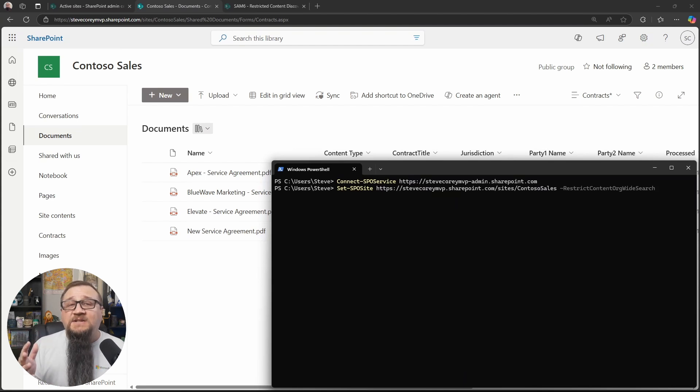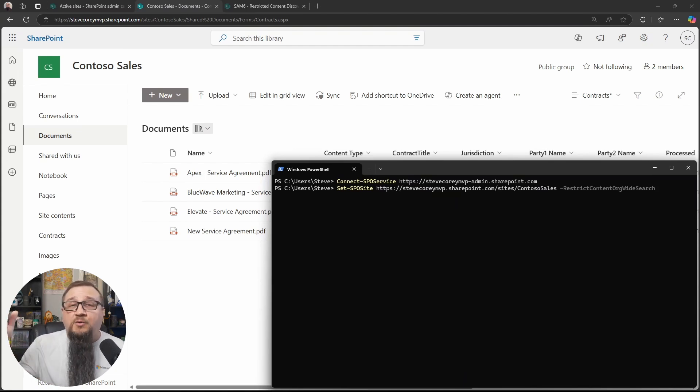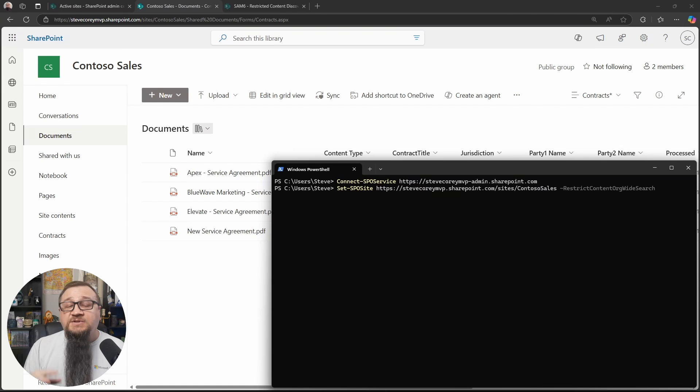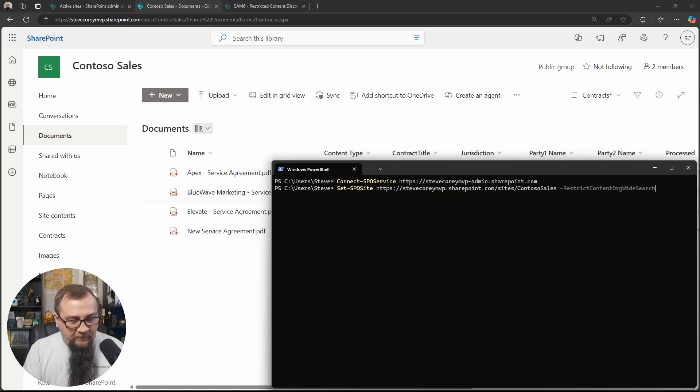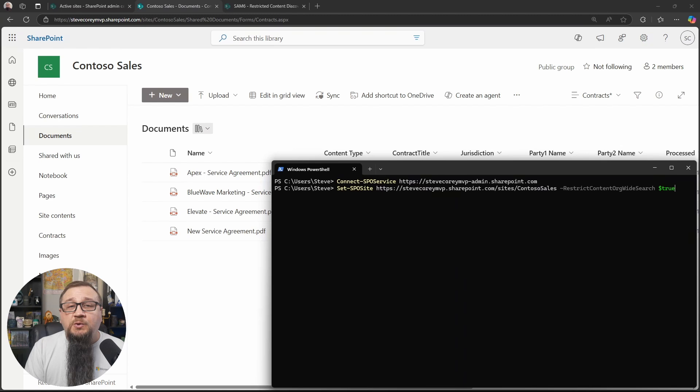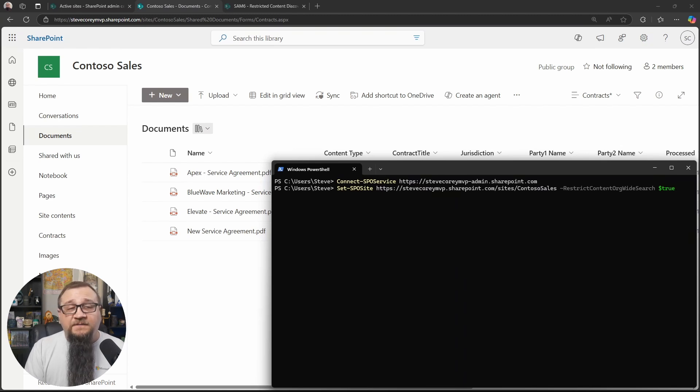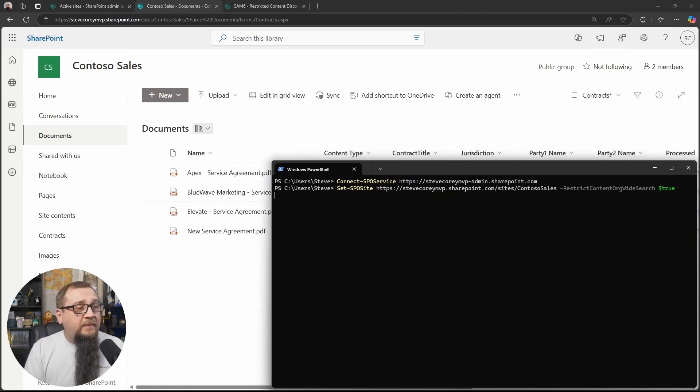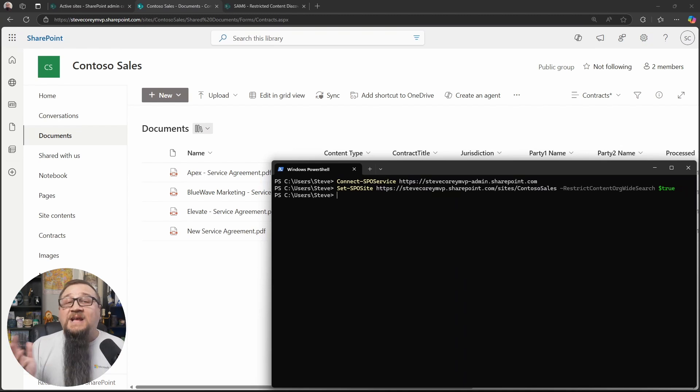And then it will be the restrict content org wide search flag. That's kind of a flag that's getting set on the site. And it'll propagate all down through all the files and everything inside that site as well. And we set that to $true because we need to pass in a Boolean value. So $true. And that's it.